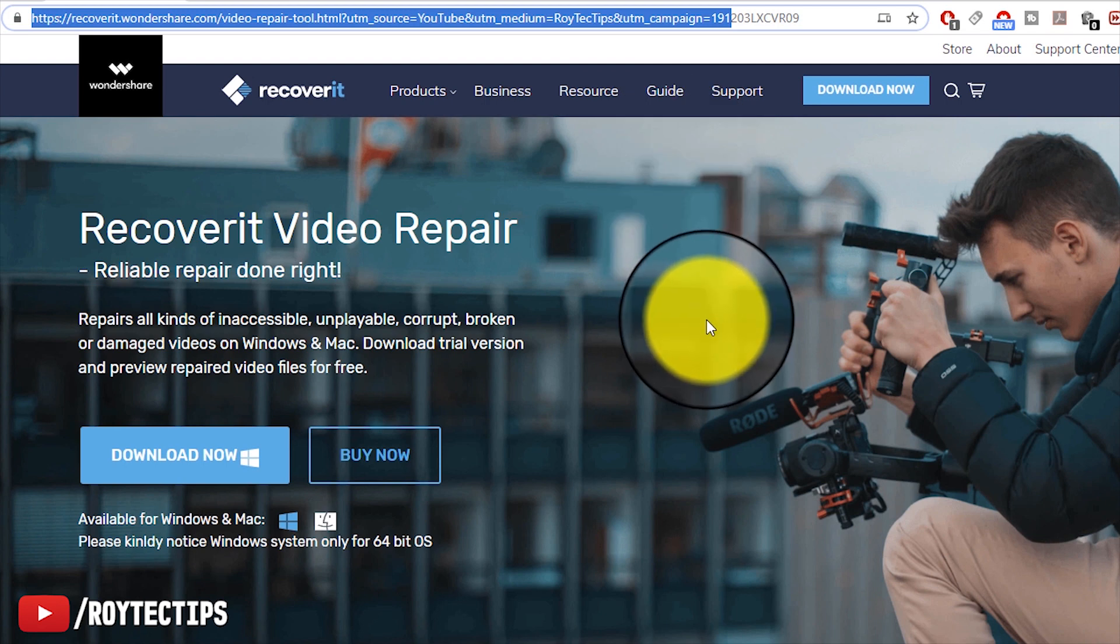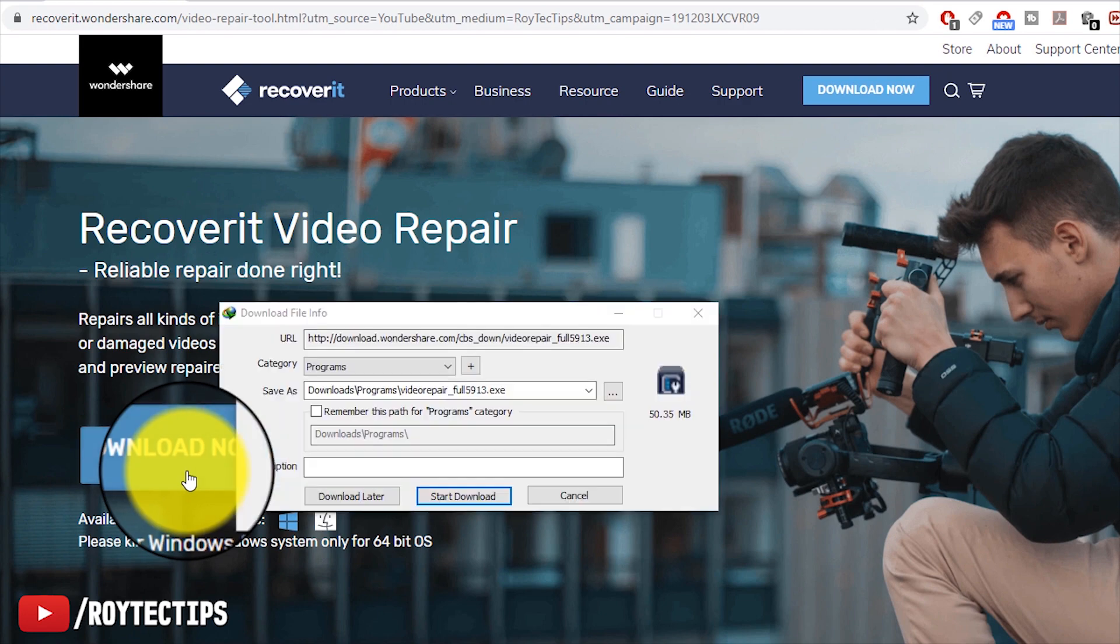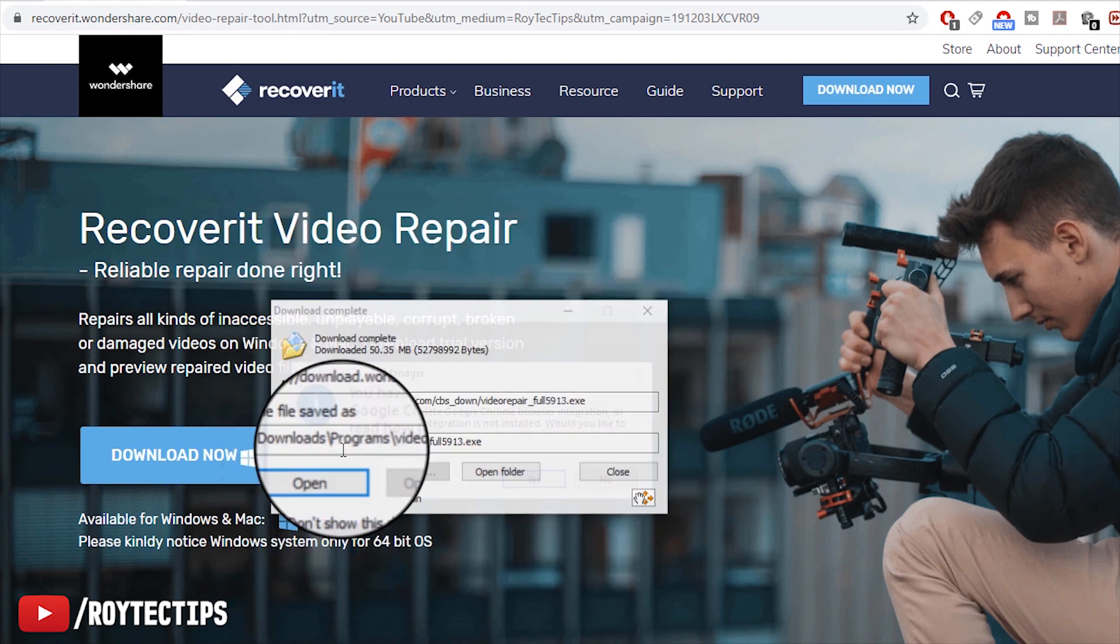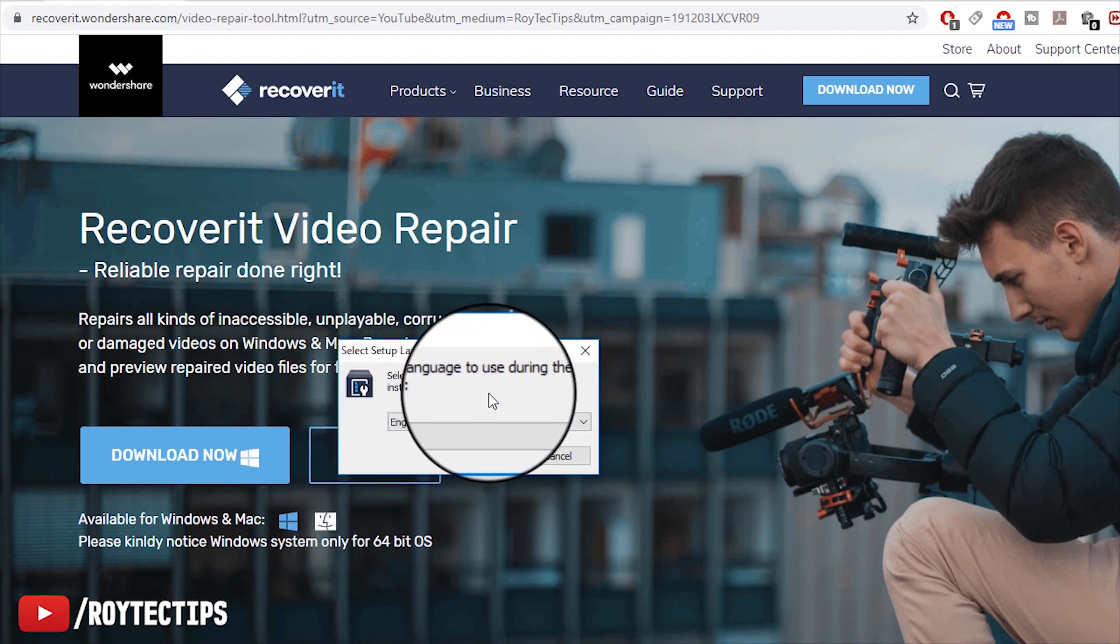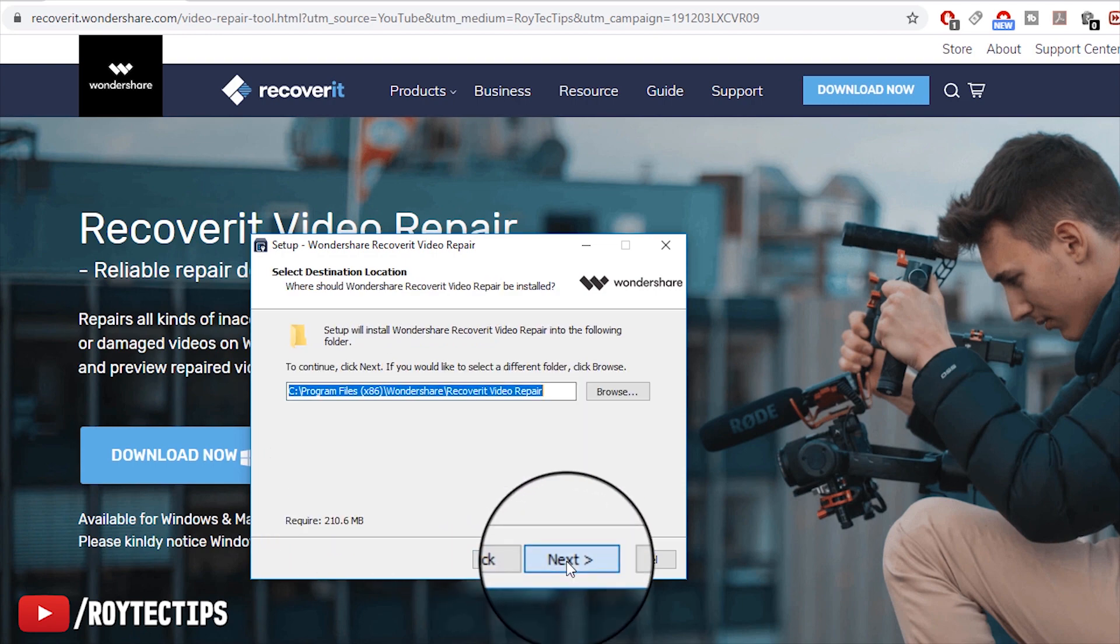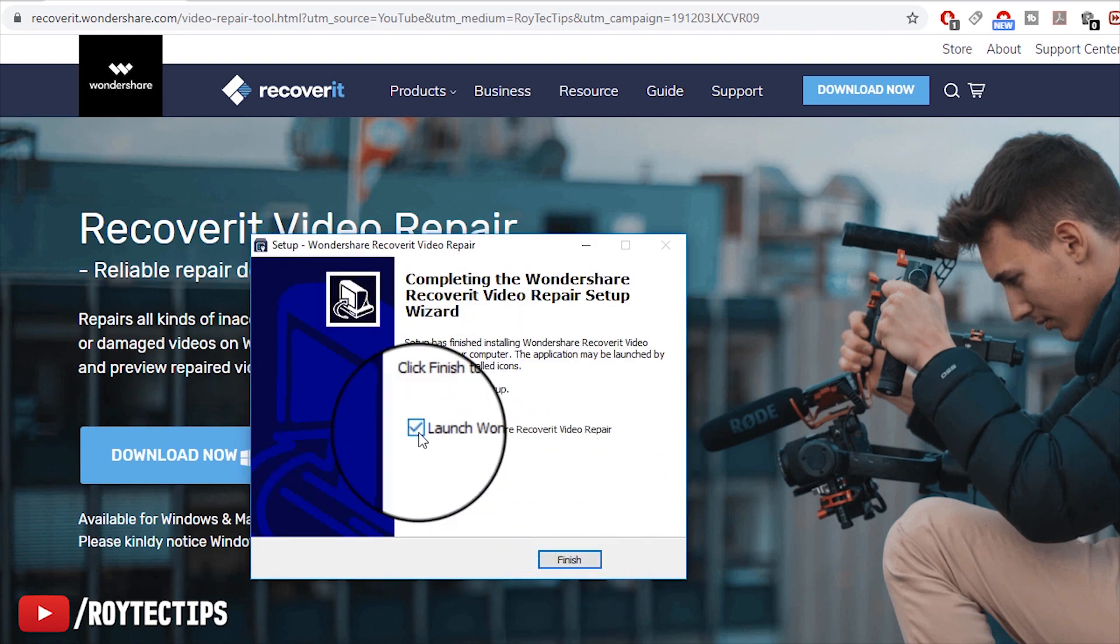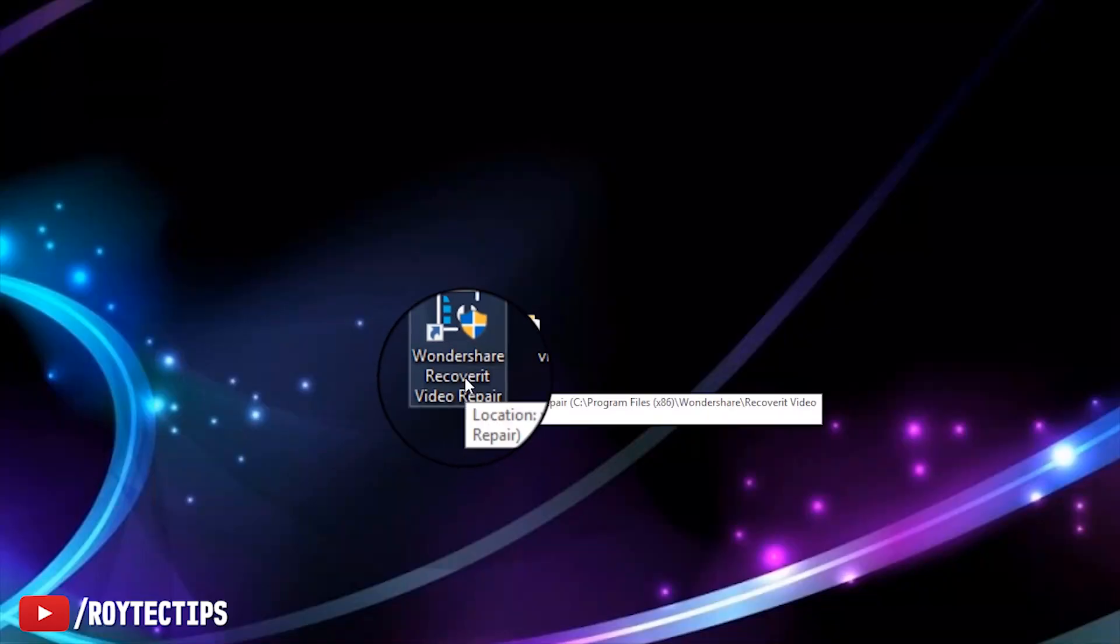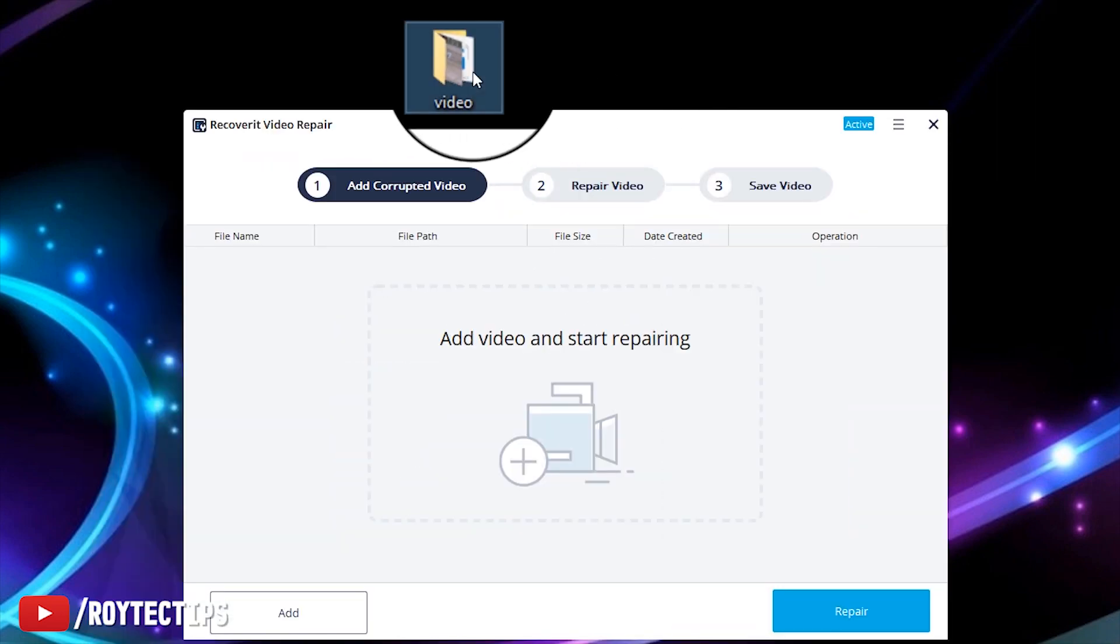Now let's download the software. Download now, start download. It's around 50 MB. Download complete, open the software. Select the language to use during installation. Okay, next, I accept, next. Installation complete. Finish. The application is successfully installed, let's open it.